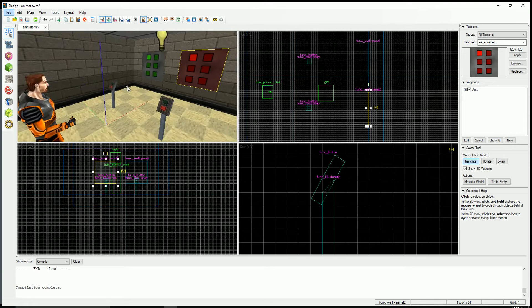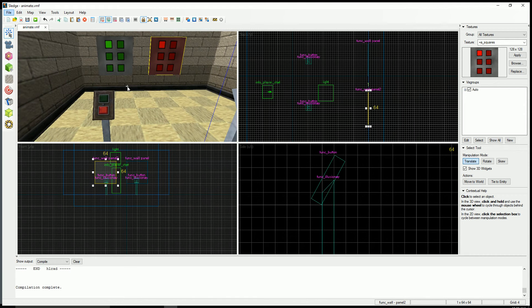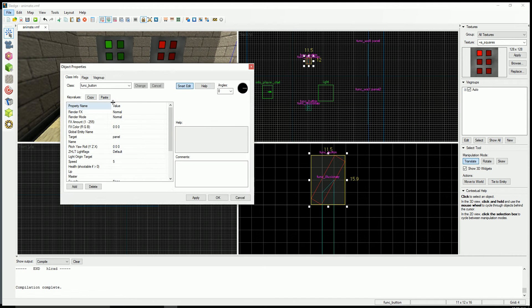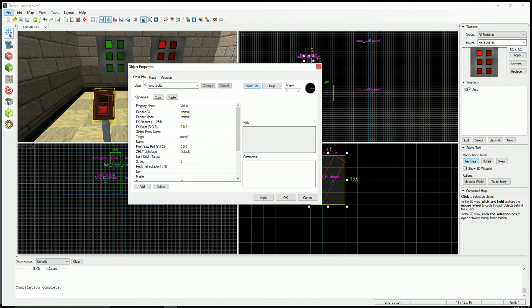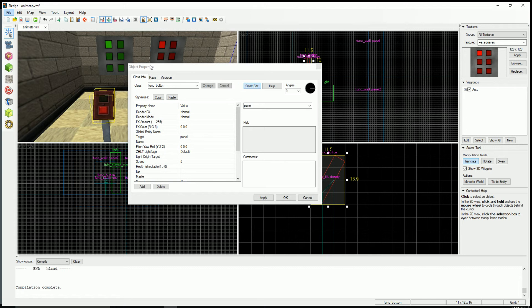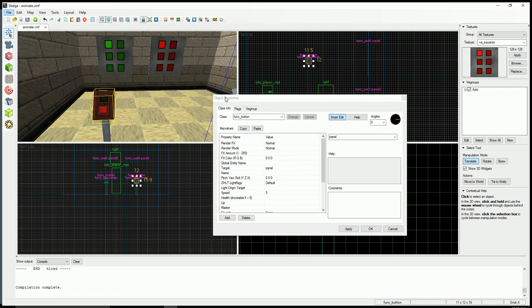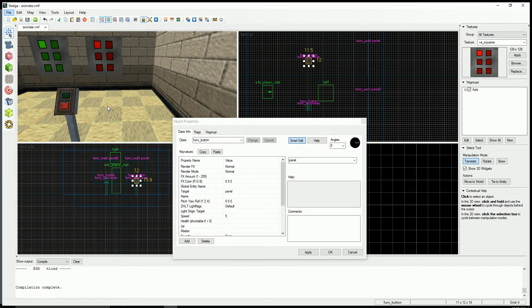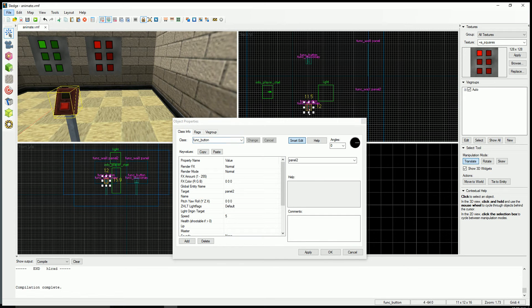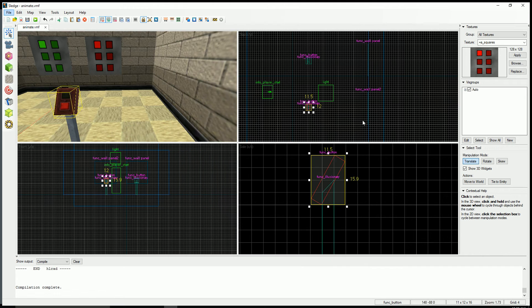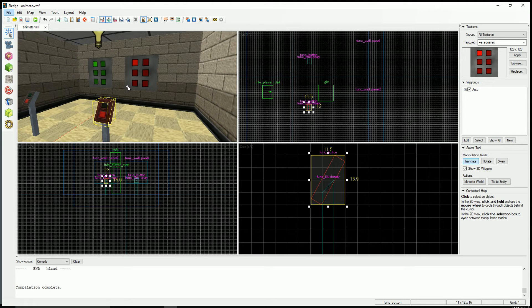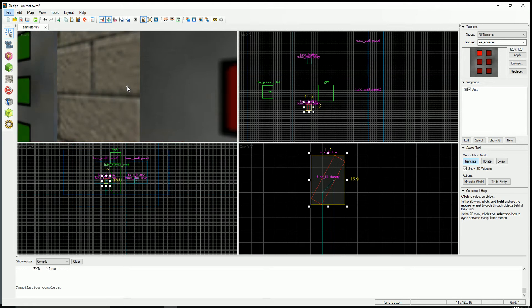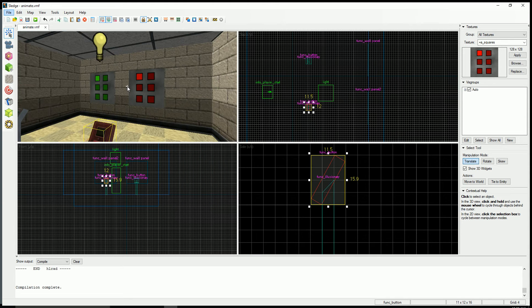And I have two buttons here set to Toggle and don't move. This one is triggering this panel and this other button is triggering this panel. So you're going to walk up and the button is just going to trigger the Funk Wall and it's going to swap the texture.